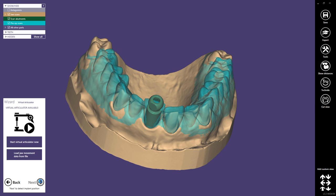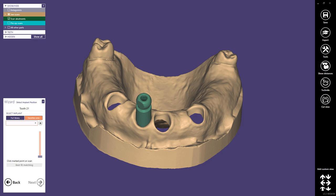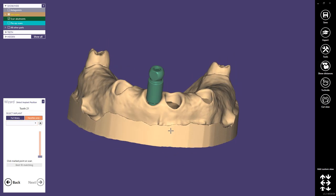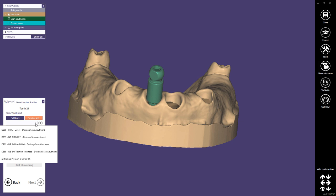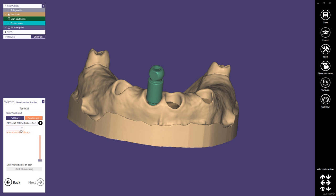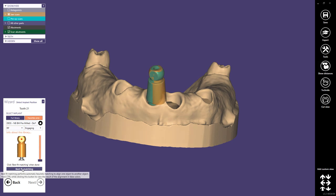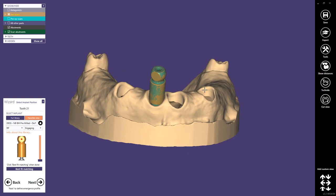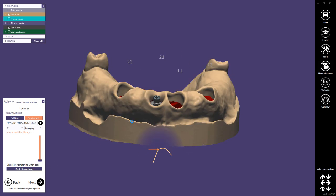We could start the virtual articulator now, but we don't need that in the first session for the telescopic crowns. Therefore I will skip this step. Here we have to detect the implant position, and as noted in the dental DB of the project, we choose the DES-NBBM pre-milled RP and we perform the alignment and the best fit matching.